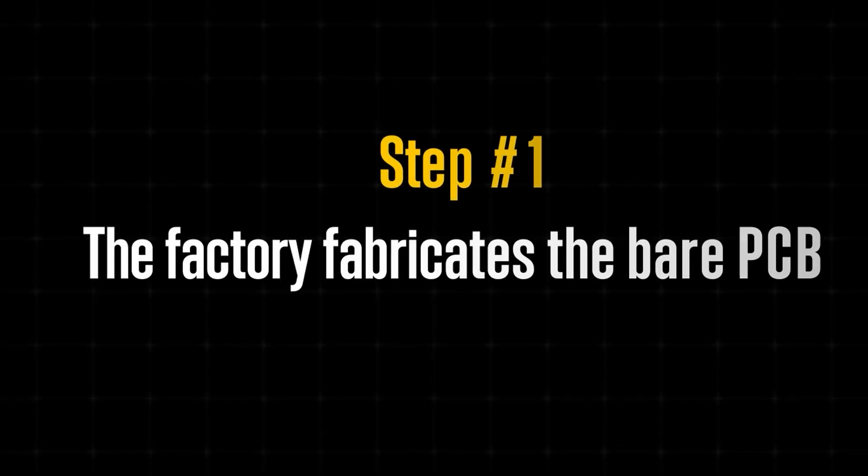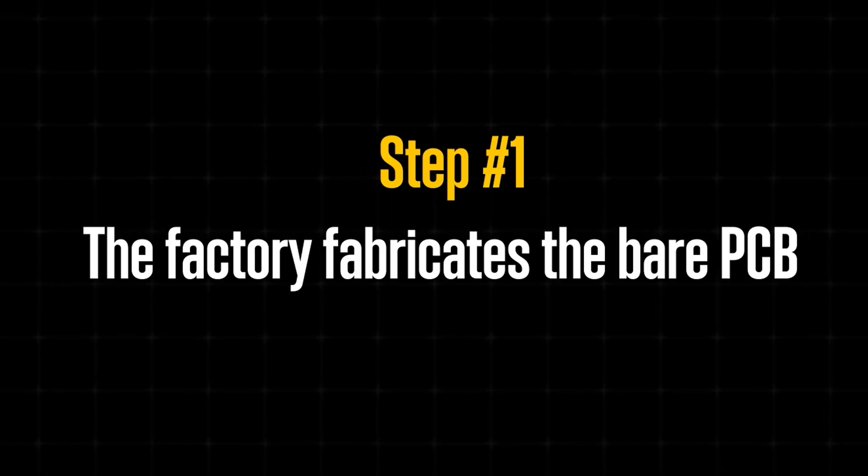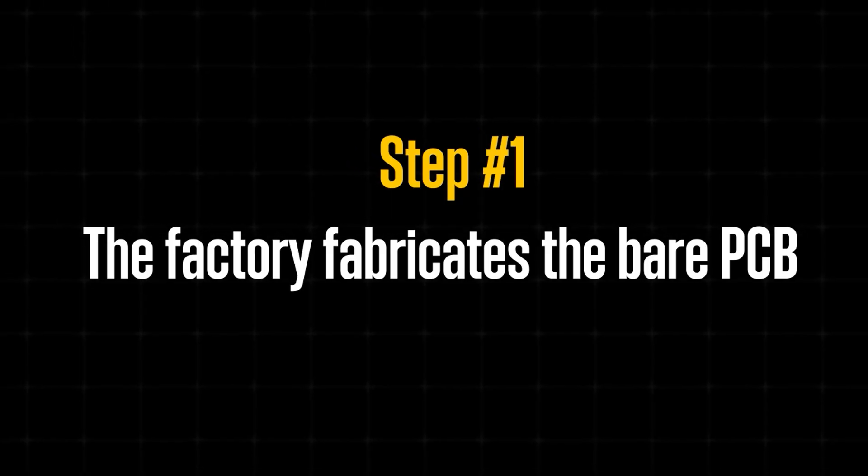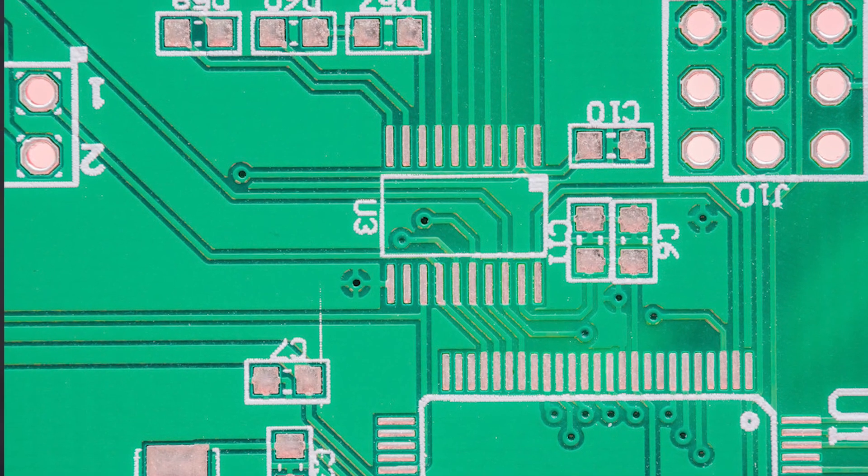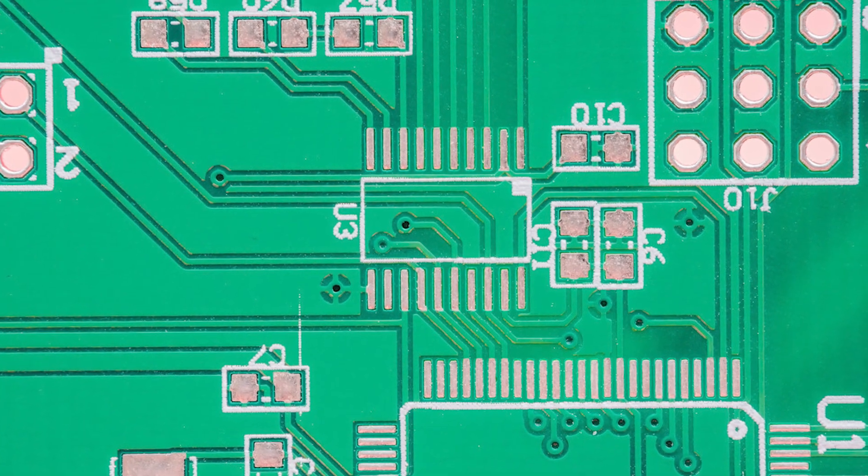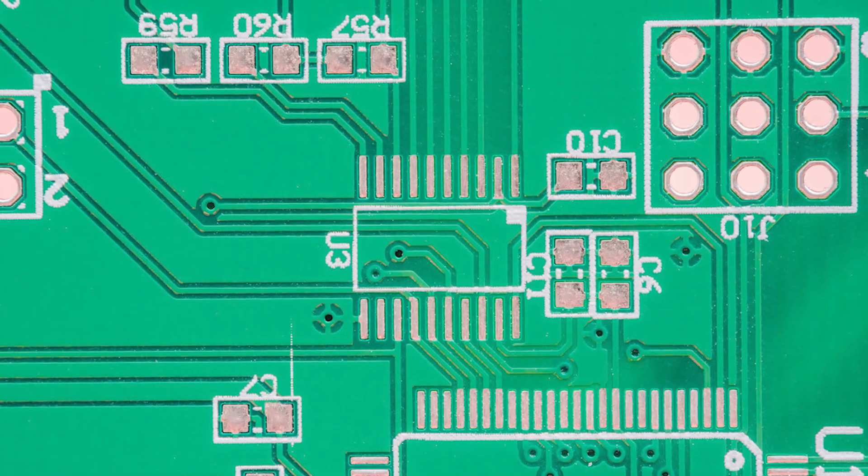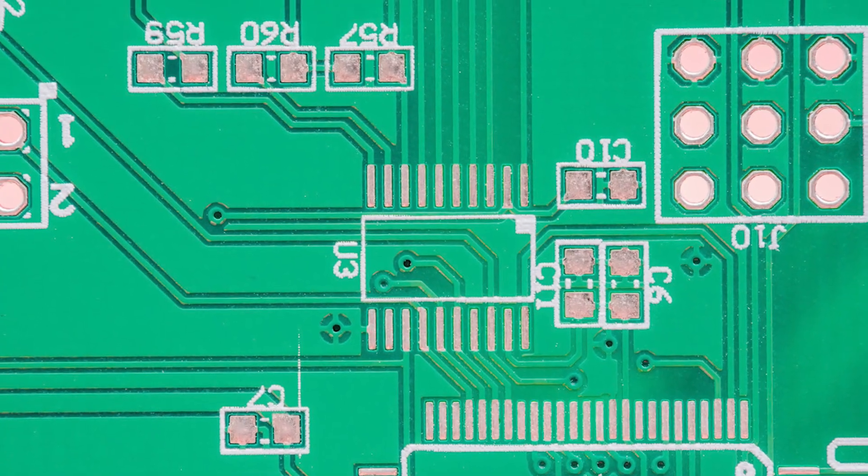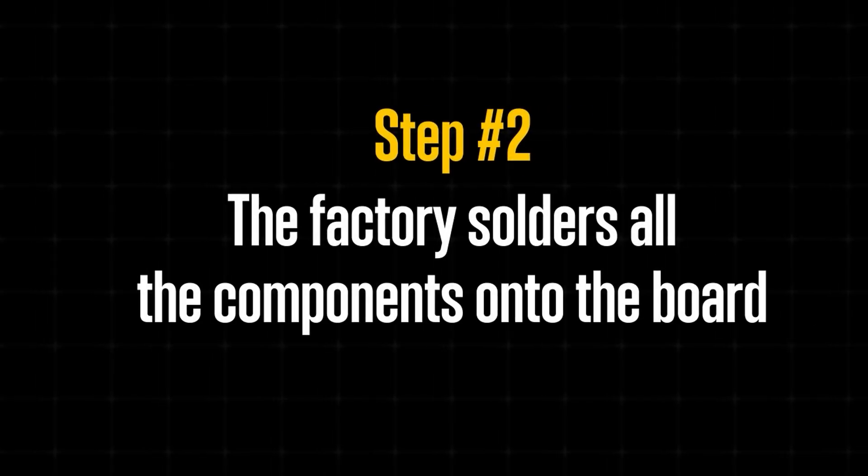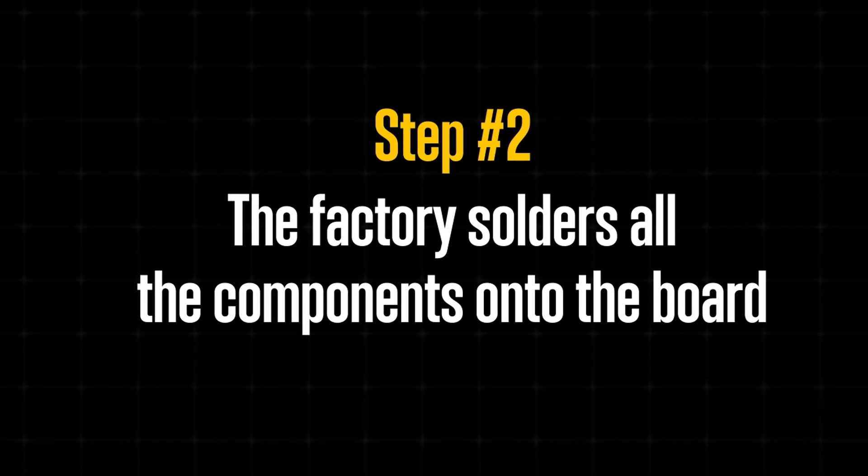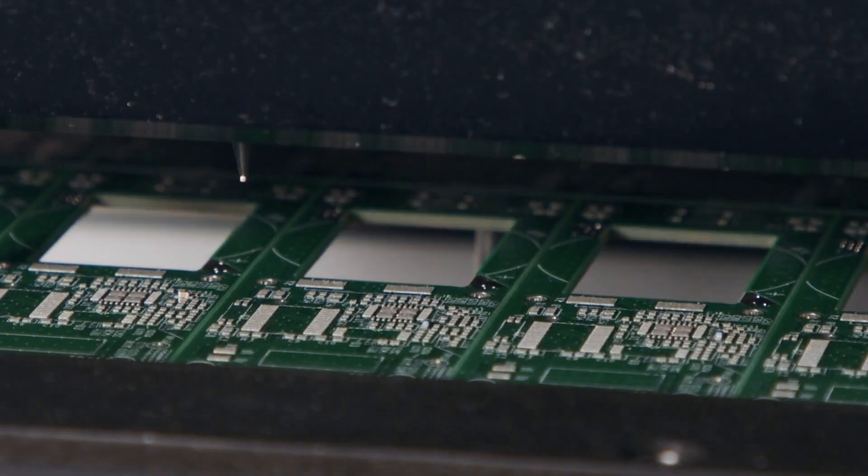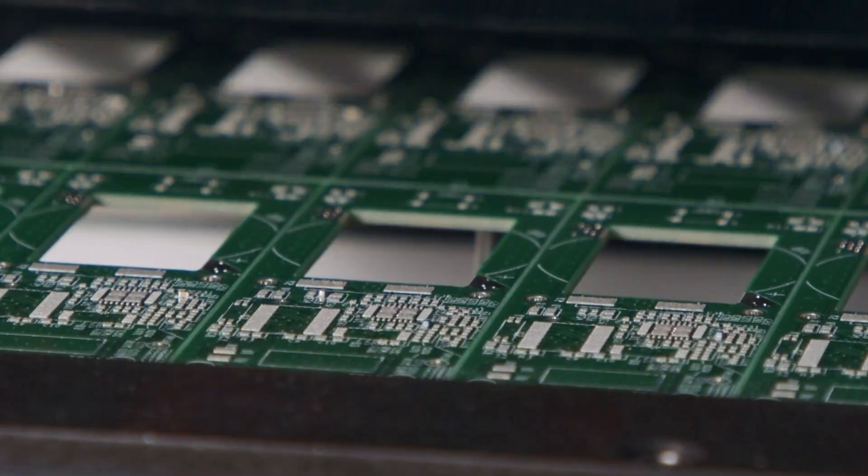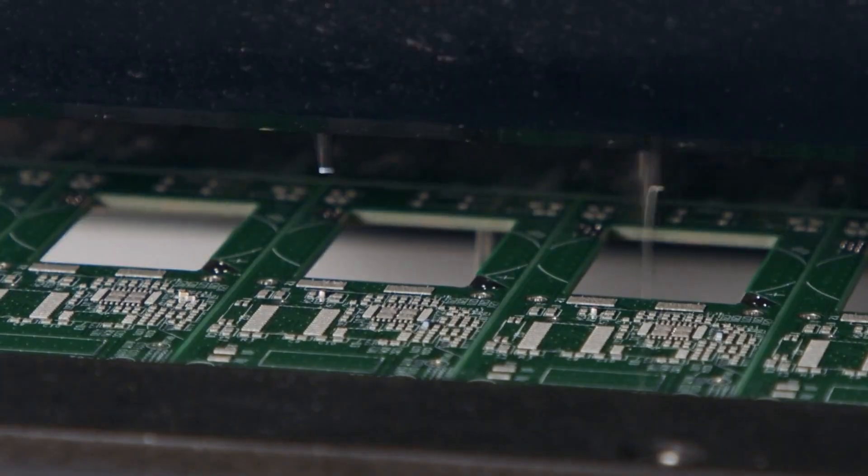Manufacturing a functional PCB has two separate steps. First, the factory has to fabricate the bare PCB, so just the board itself, with all the copper, silkscreen, and drilled holes. Then, if you're also doing assembly, they'll solder on all of the components onto the board.